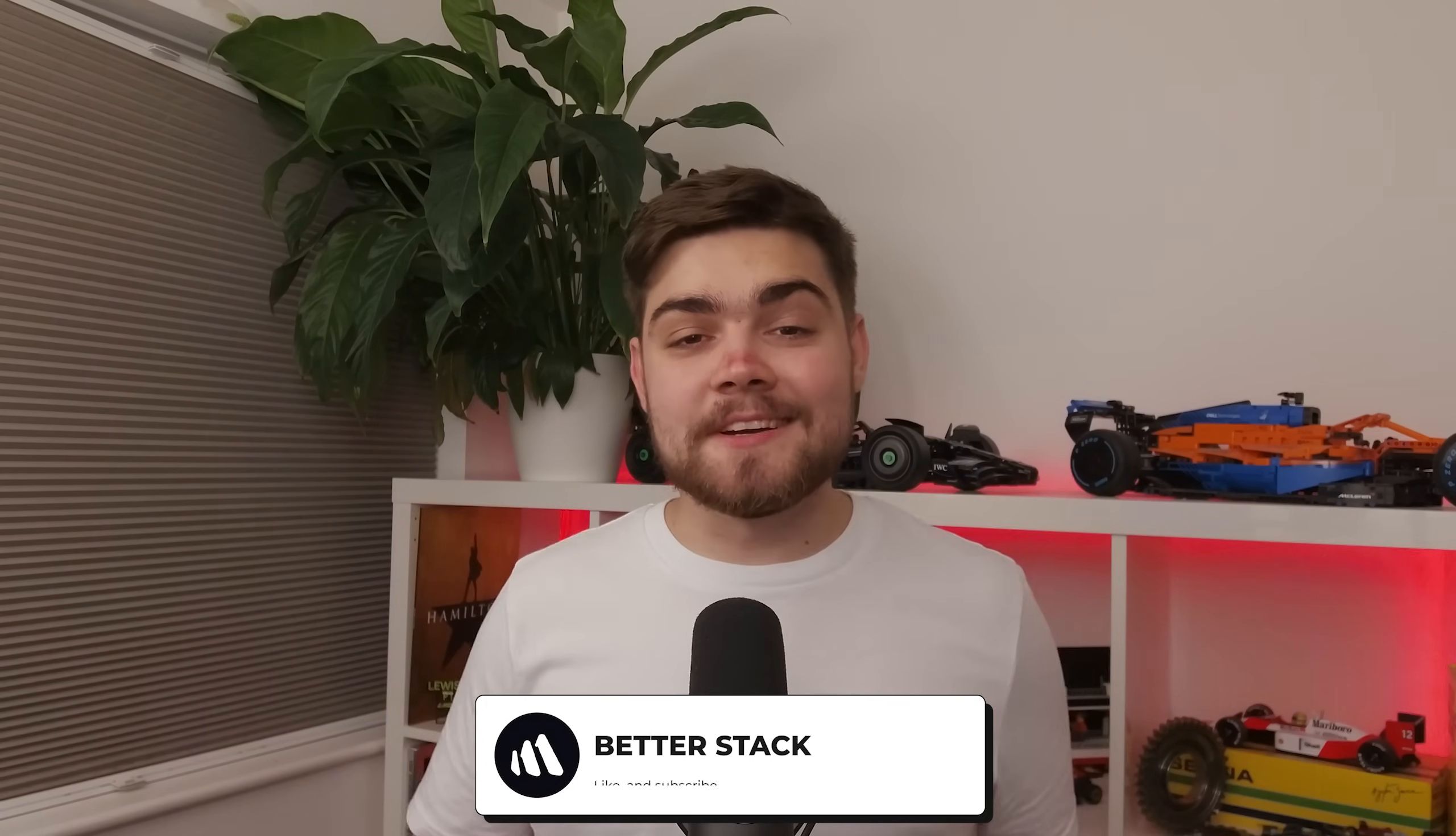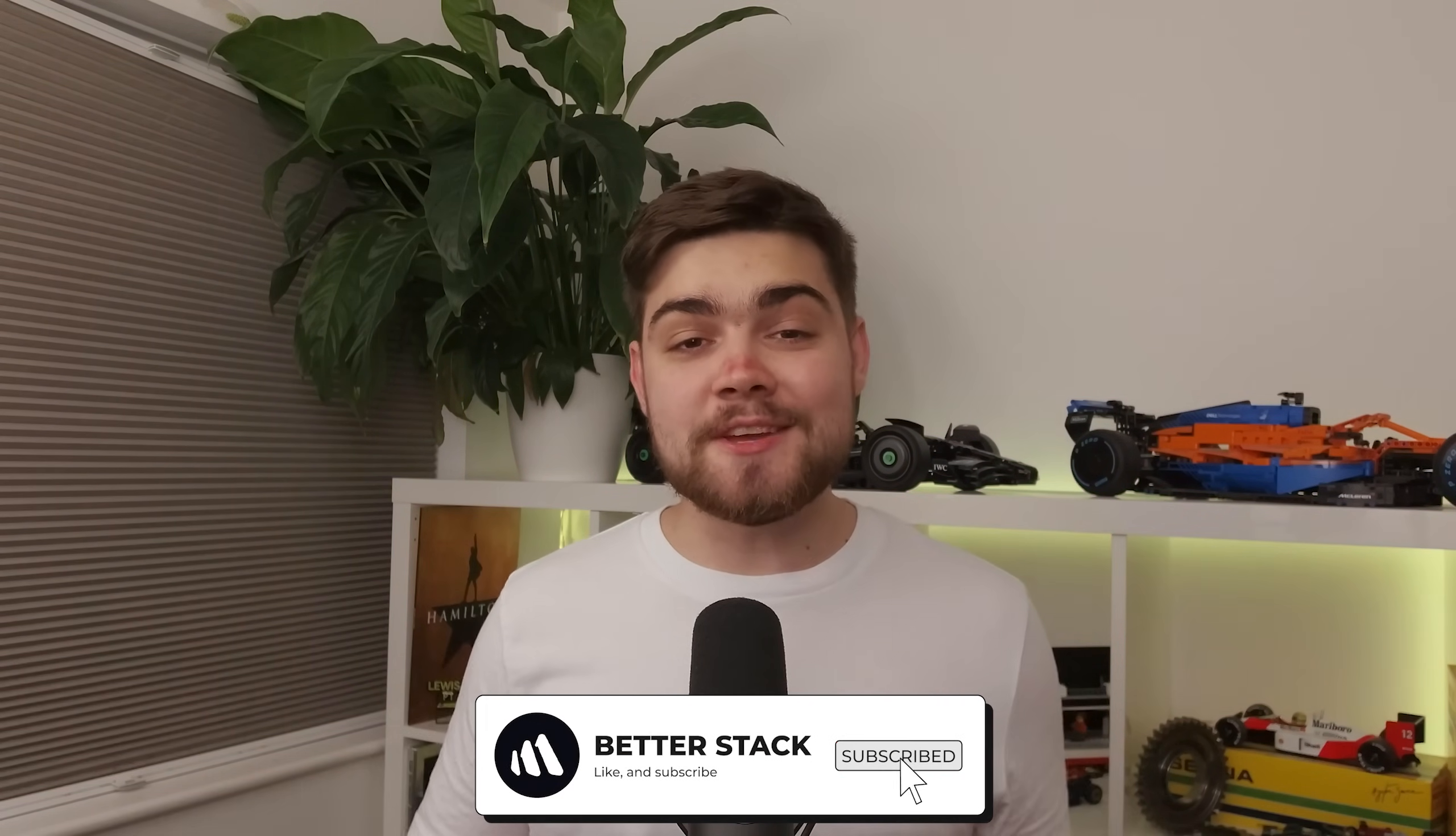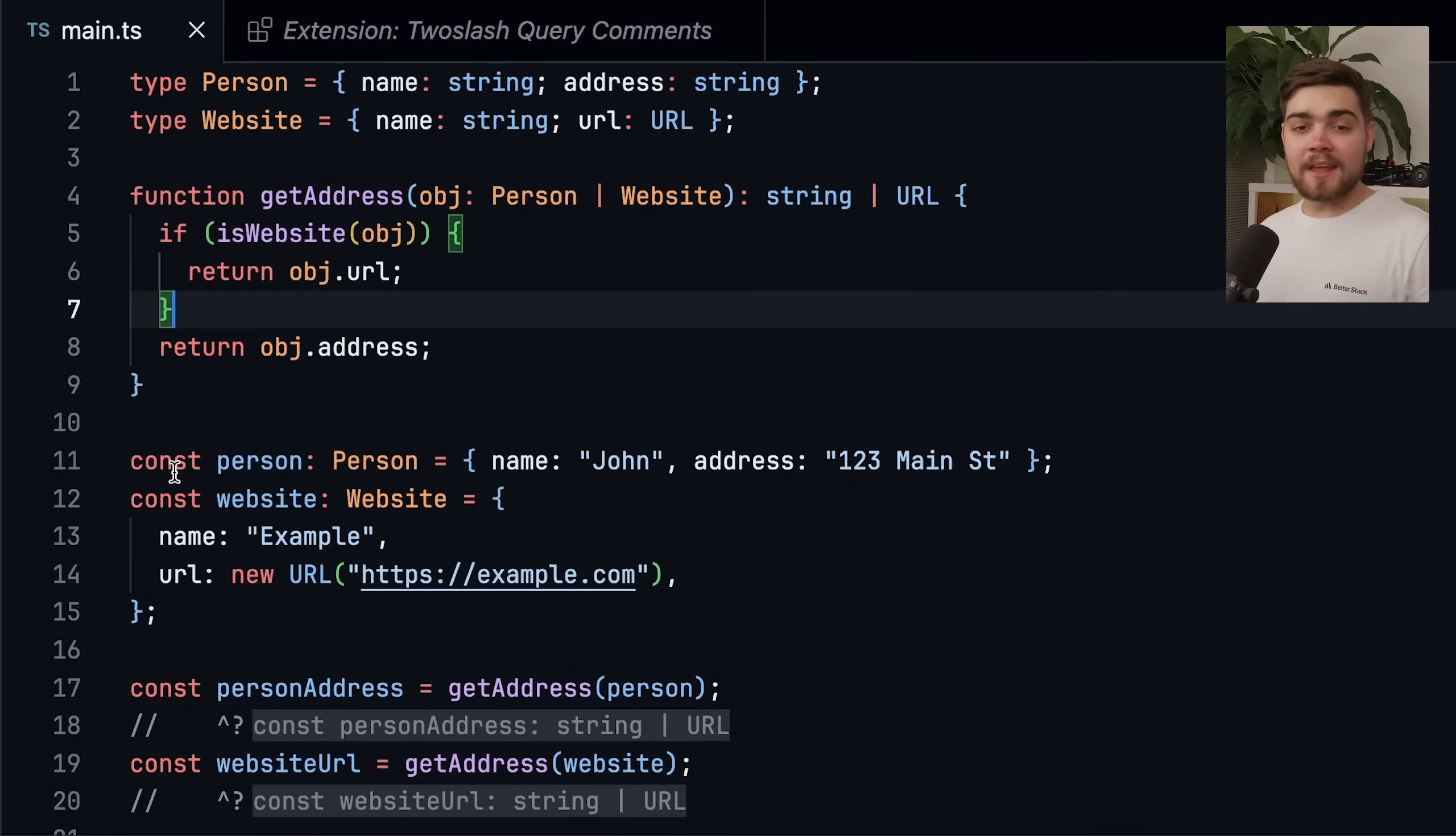The other new feature or bug fix, I suppose, that I'm excited about is titled checked return statements for conditional and indexed access types. Now, if you understood that, congratulations, you're a TypeScript pro. Otherwise, keep watching. I'll explain.